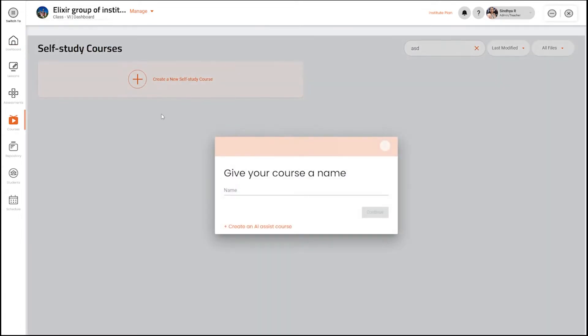Click on the create a new self-study course, give your course a name and click on continue.